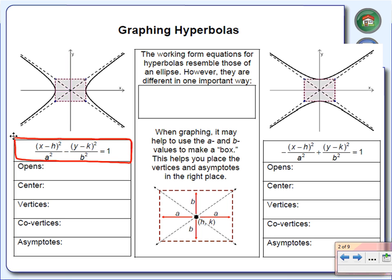Can you all see the only difference between that equation and the one we saw yesterday? What's the equation we had yesterday? It's minus. Notice right here, instead of a plus, we have a minus. That's the only difference. And that one little difference gives us a whole new graph.